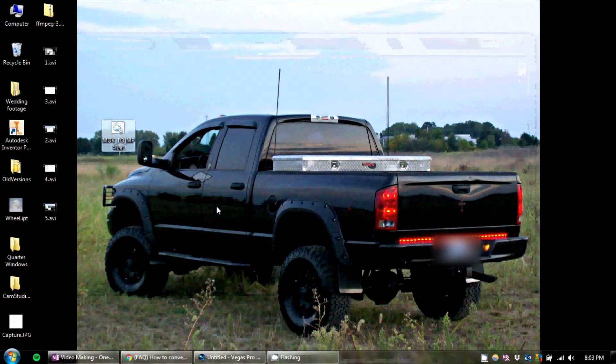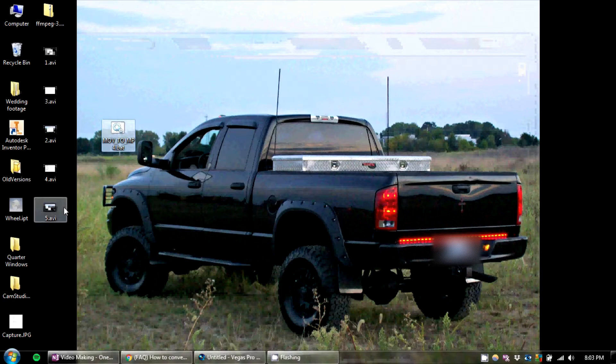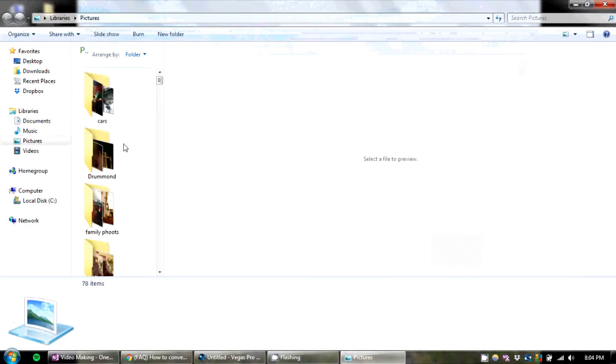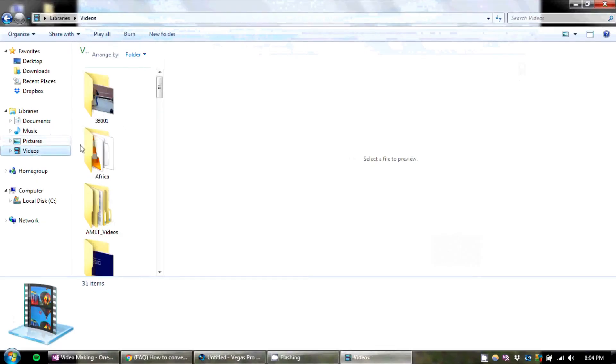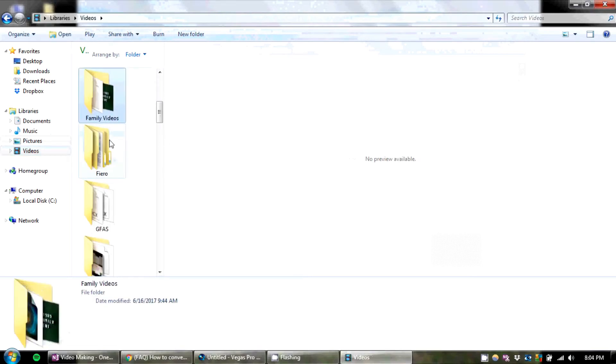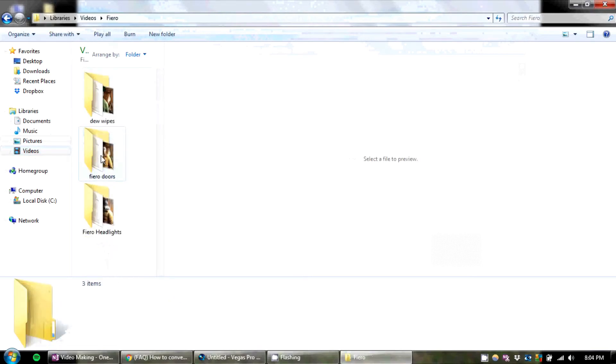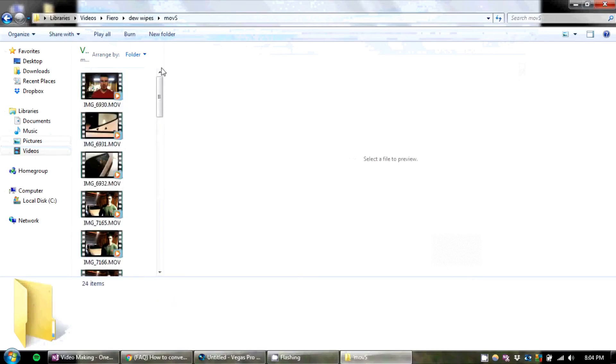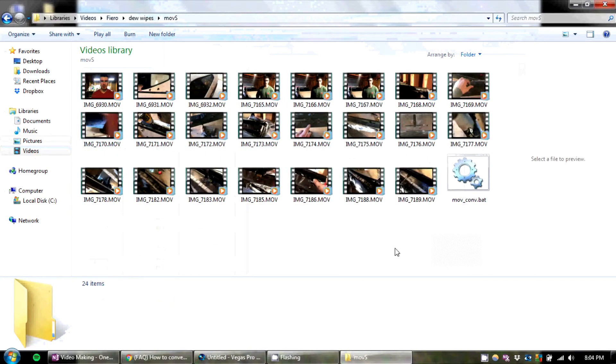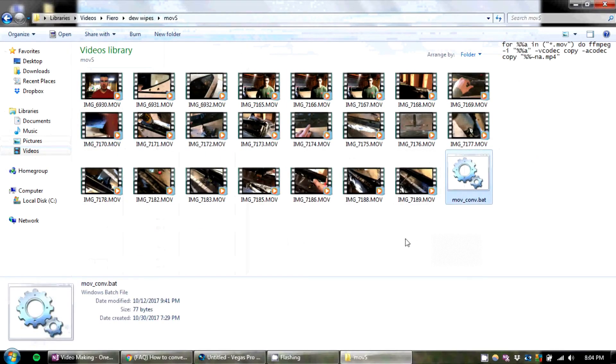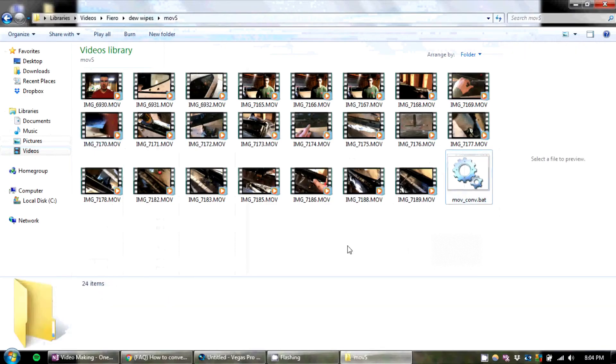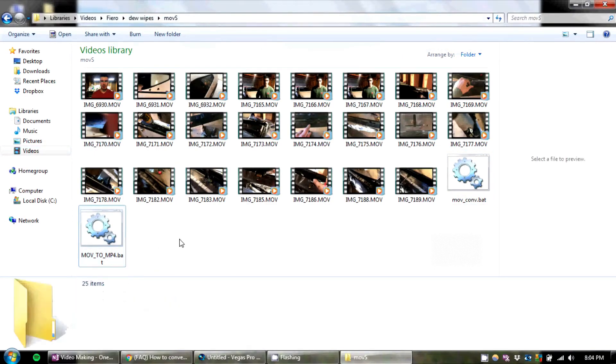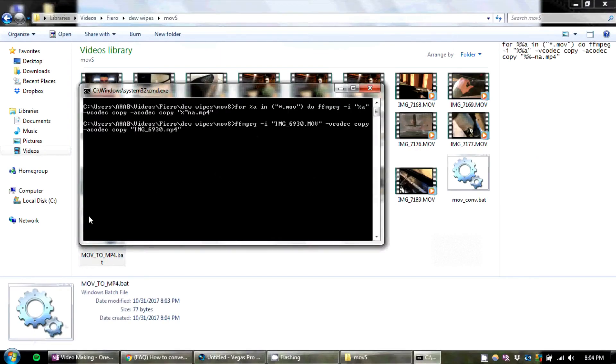Now we're going to copy this converter that we just made into the place where we have our MOV videos. So I have all my MOVs in here, and I have pasted my MOV to MP4 tool in here. Now all you're going to do is run this.